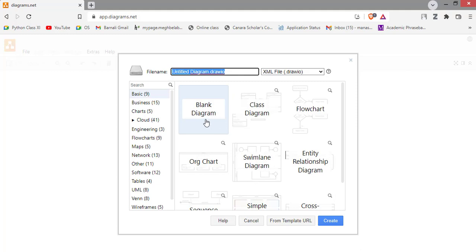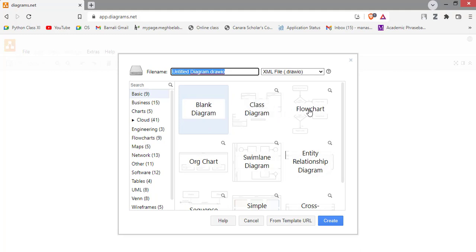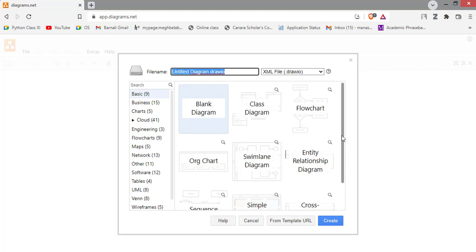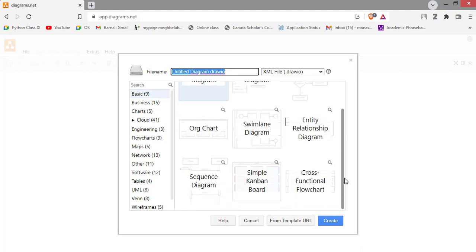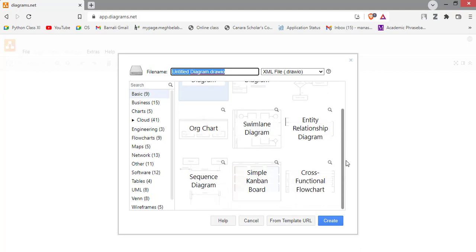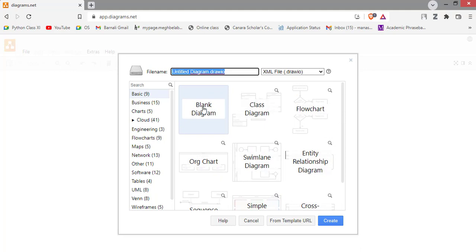So we will create a new diagram. From this you can choose a blank diagram, class diagram, flowchart or chart, and there are many diagrams. Here I am choosing blank diagram, then click create.